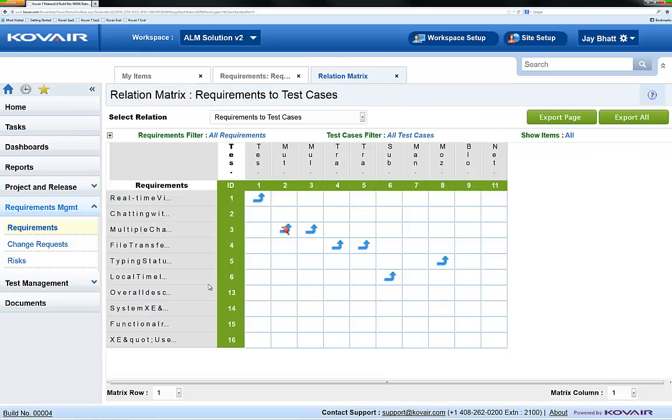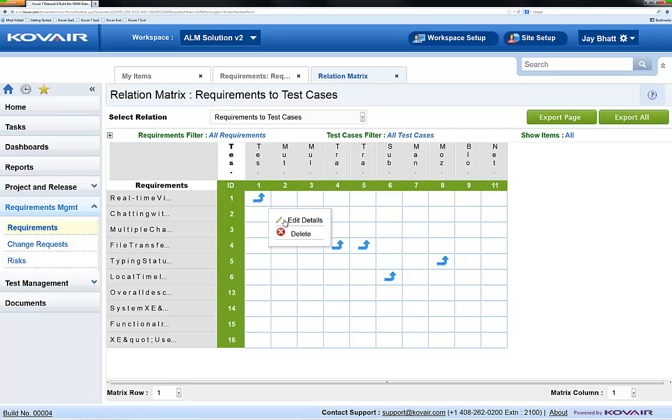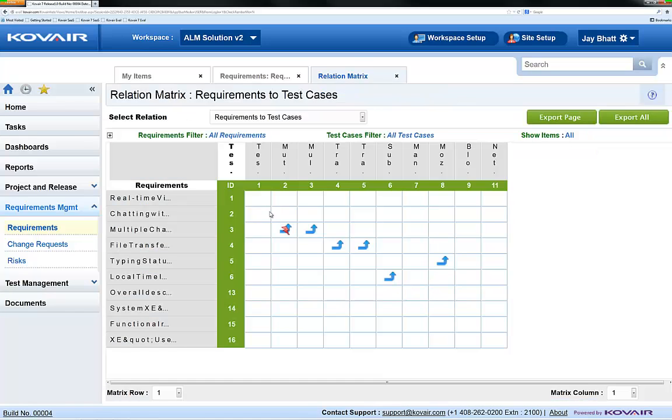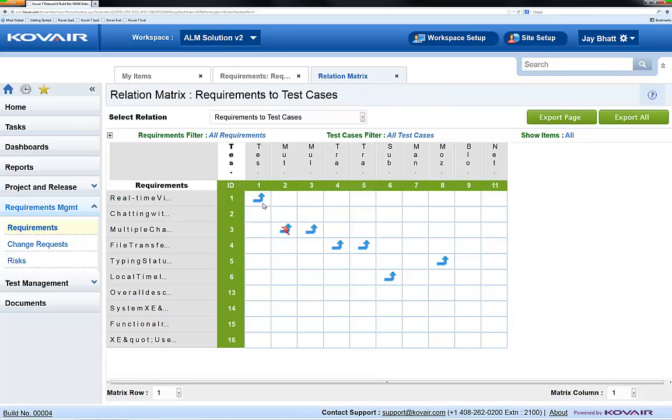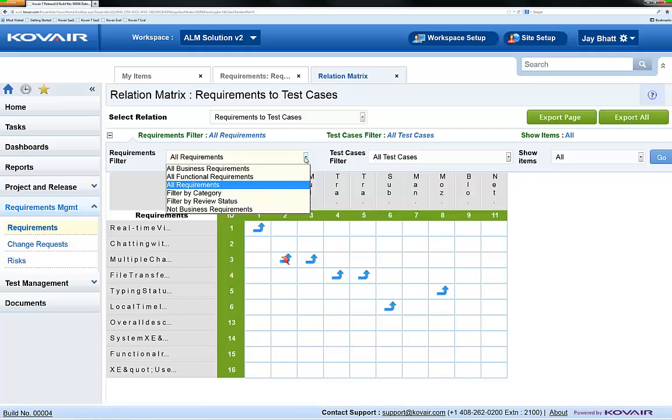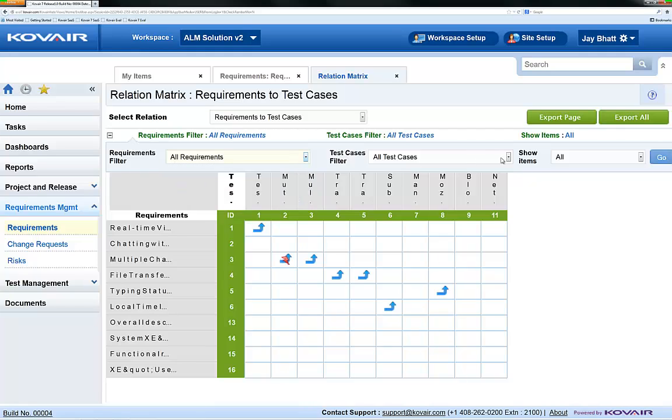We can not only clear impact, but we can also create and remove relations simply by mouse click. Often, we will be working with a large number of artifacts. We can use filters to limit the data in our relation matrix. Separate filters for the row and column are available.